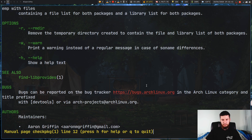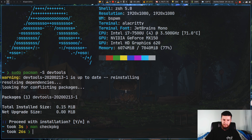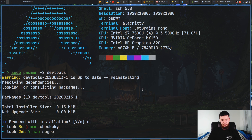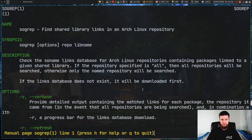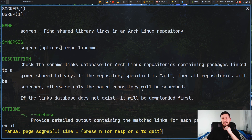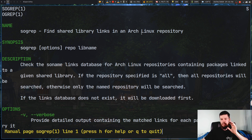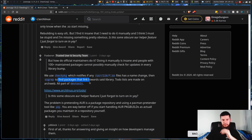I typically just treat the AUR as some magic thing in the background and don't think too much about it. The other tool mentioned was sogrep — I'll assume that's the correct pronunciation. The man page says sogrep finds shared library links in an Arch Linux repository, so you can use it to find packages that link towards a given library.